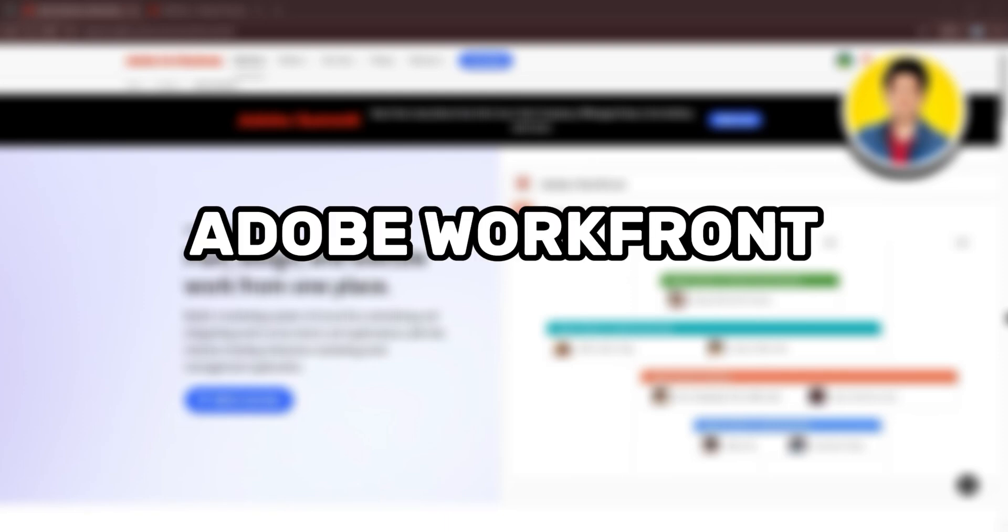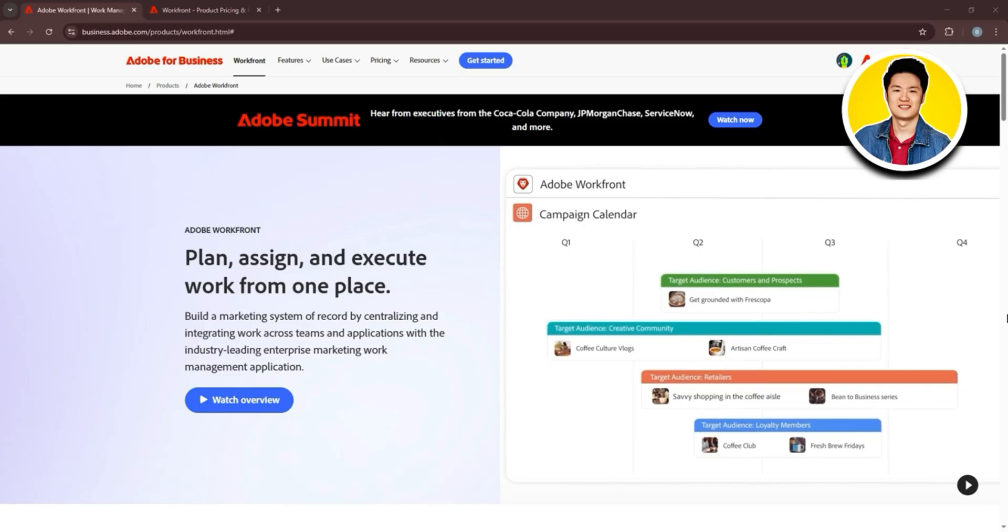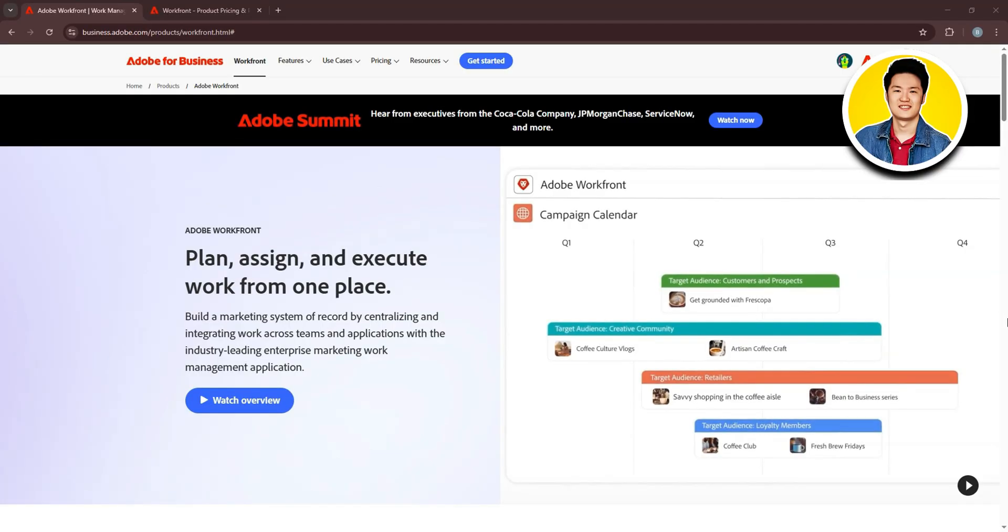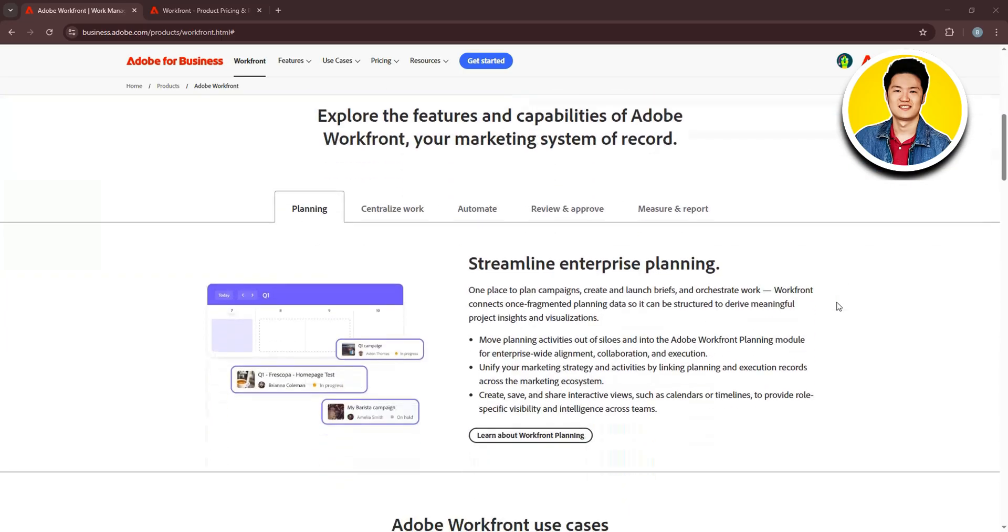Here is the Adobe Workfront tutorial. Workfront is a cloud-based work management solution that helps teams and organizations plan, track, and manage their work efficiently, focusing on streamlining project management, task collaboration, resource management, and portfolio management across various teams and departments.